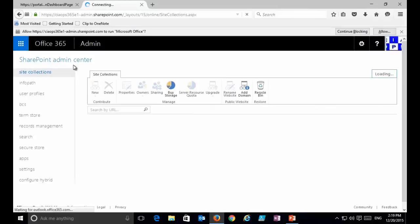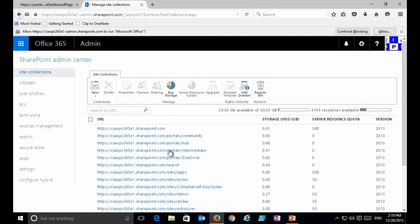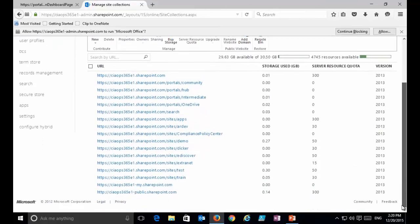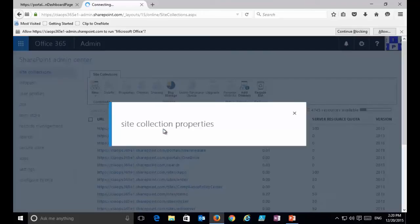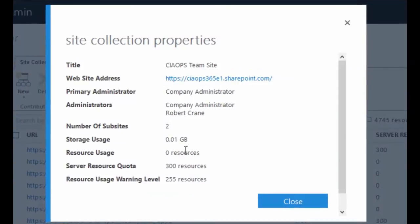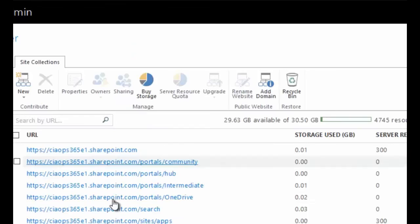As you can see, we have a list of all our internal site collections — these are all the ones that we have created and can use. Each one of these is essentially an independent entity which then has a number of sites and subsites below it. If we drill into one quickly we'll see the site collection properties: it has size, resources, an administrator, and its own unique URL.